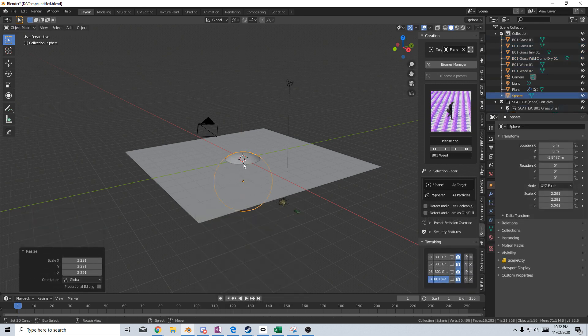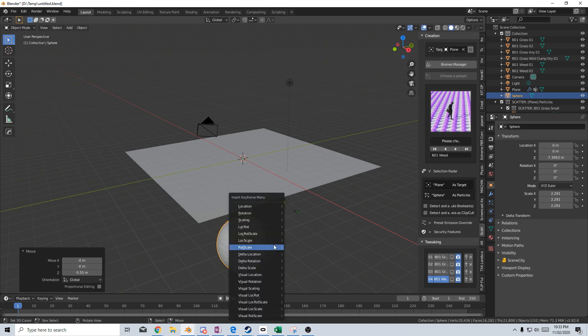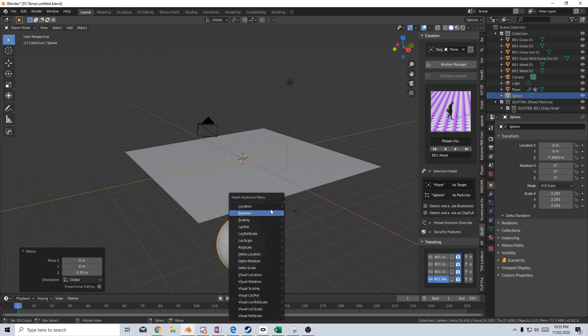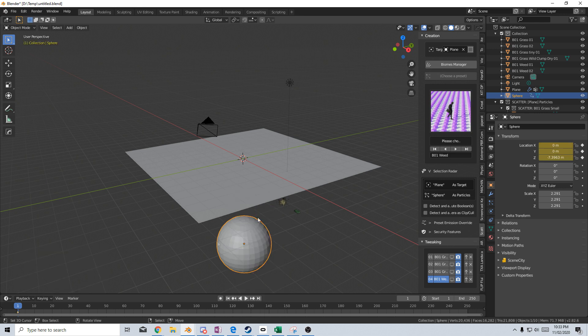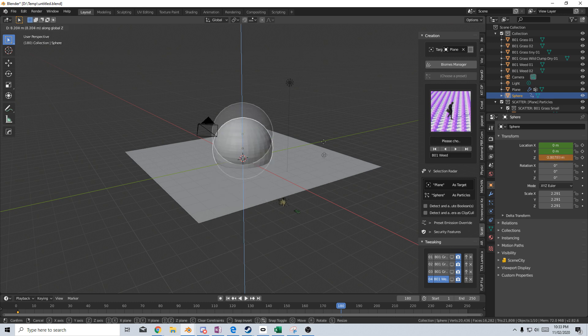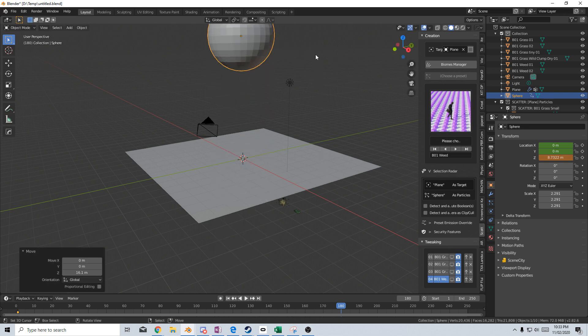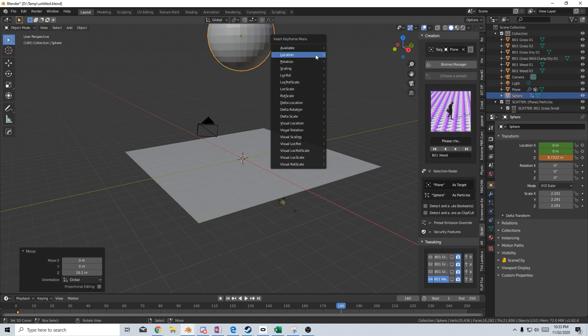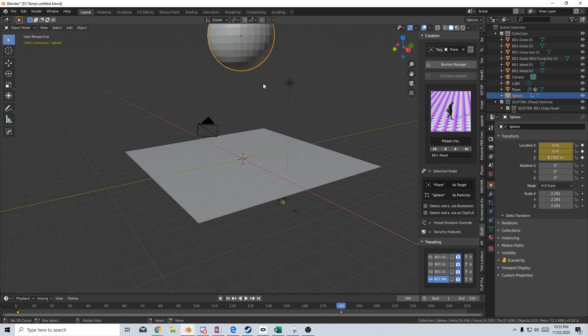For now, I'm just going to leave it poking there. No, we won't. Let's actually animate it now. I'm going to press GZ, move it down. Press I to set the location keyframe, and then go about 180 odd frames, GZ, and we'll put it up here. I to put in another keyframe and location.